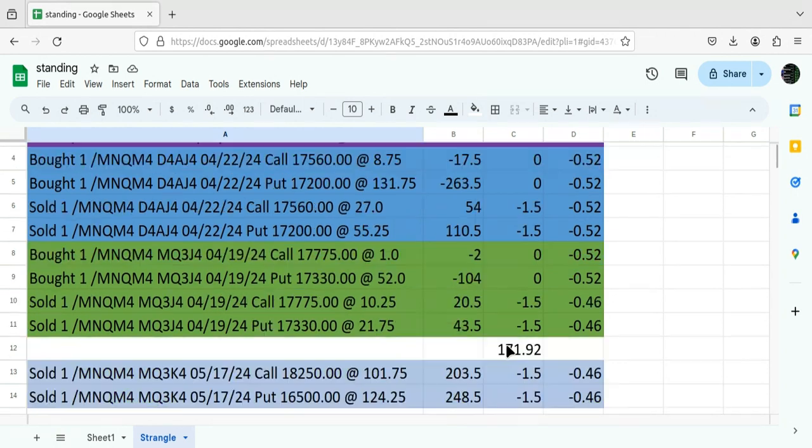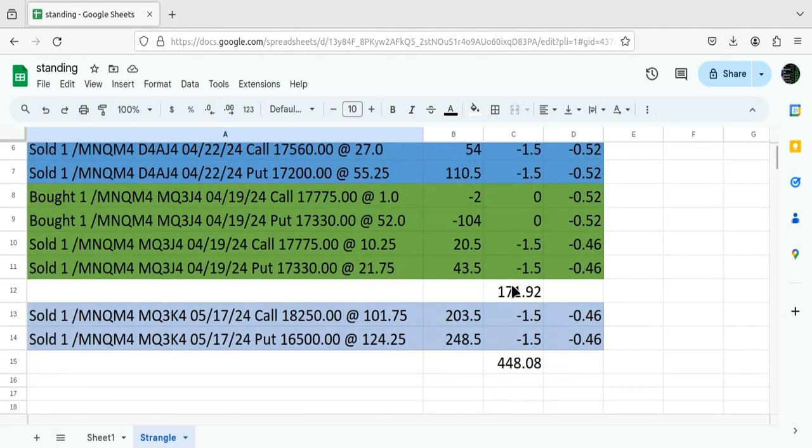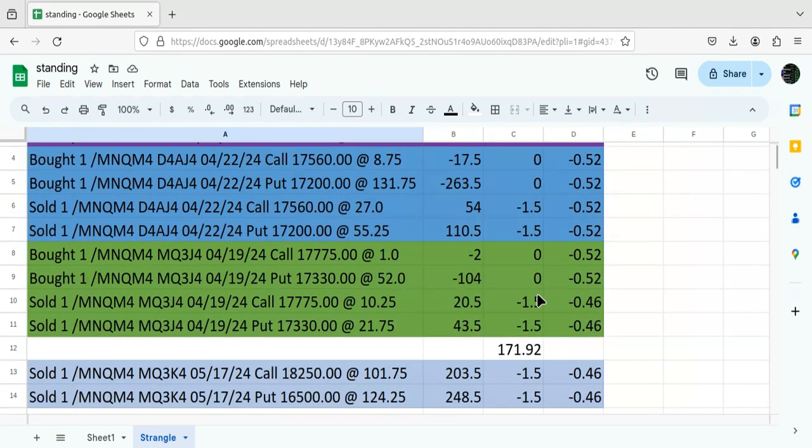And total, all in, after all fees, commissions, so on and so forth, I've collected $171.92.